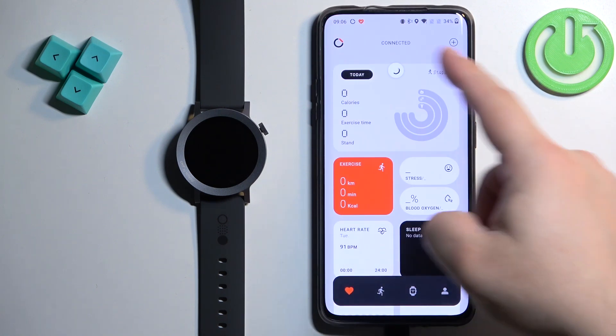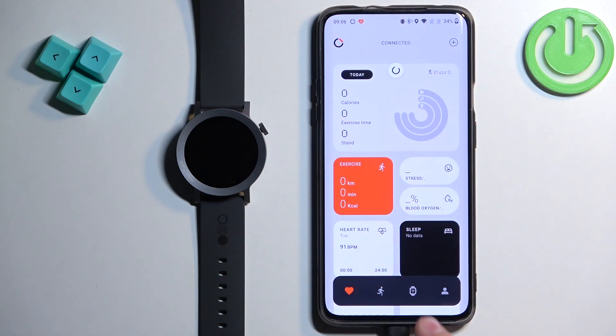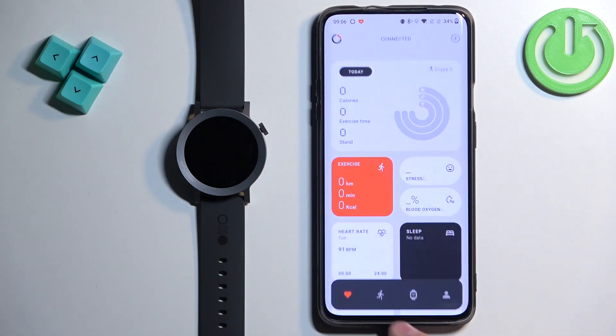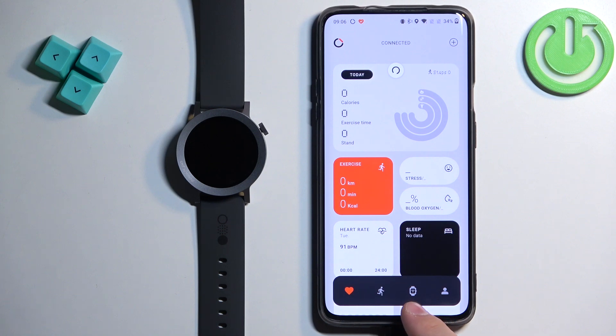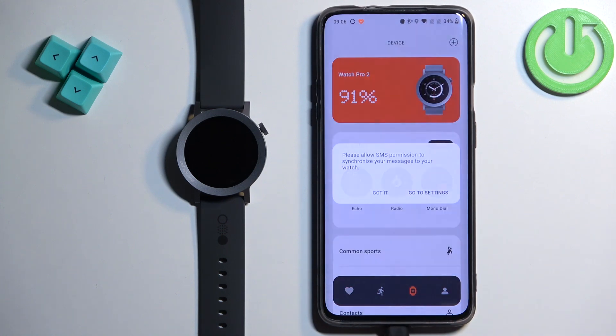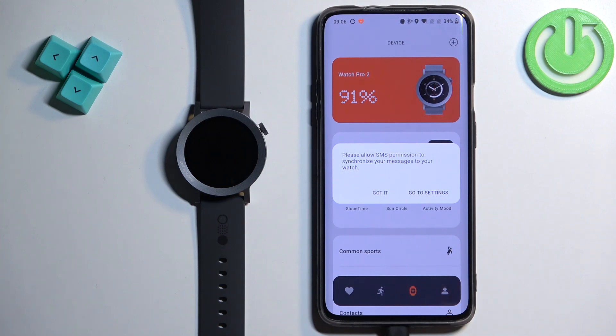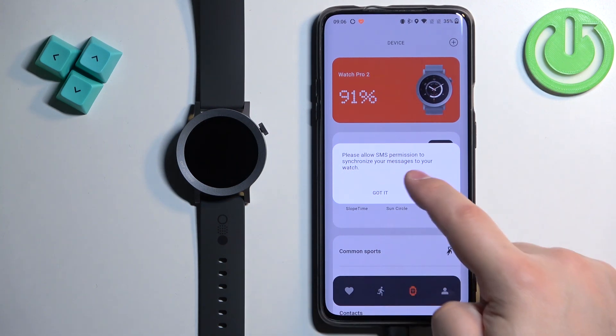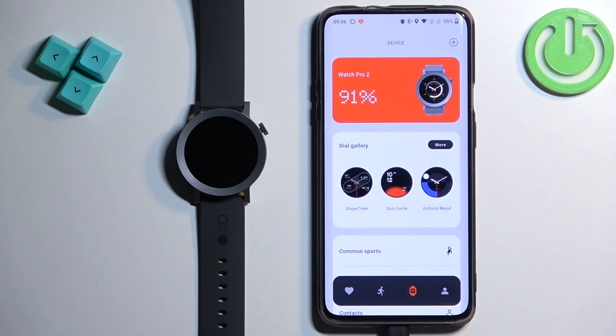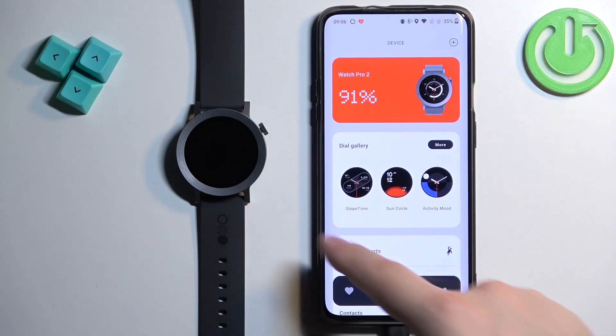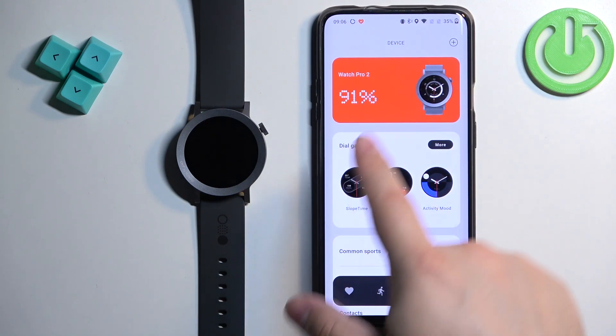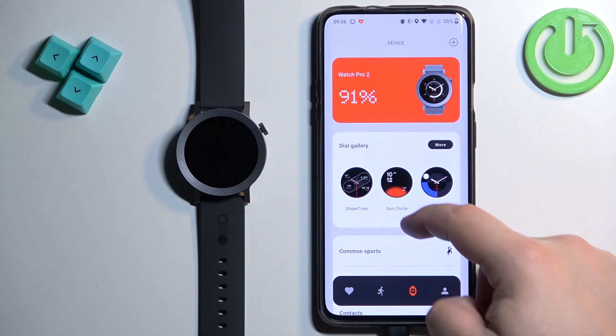In the app you should see the health page, now tap on the device icon, oh my bad, device icon right here, to open the device page and on it you may see permission pop-ups. As you can see we have the one about the SMS. You can tap on Got It for now and now we have the device page. On it we have our Watch Pro 2.